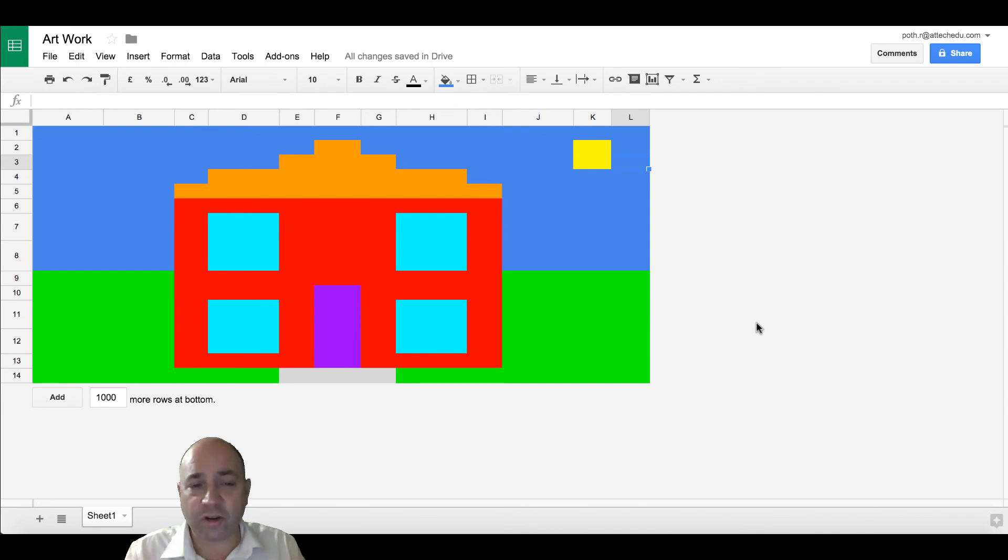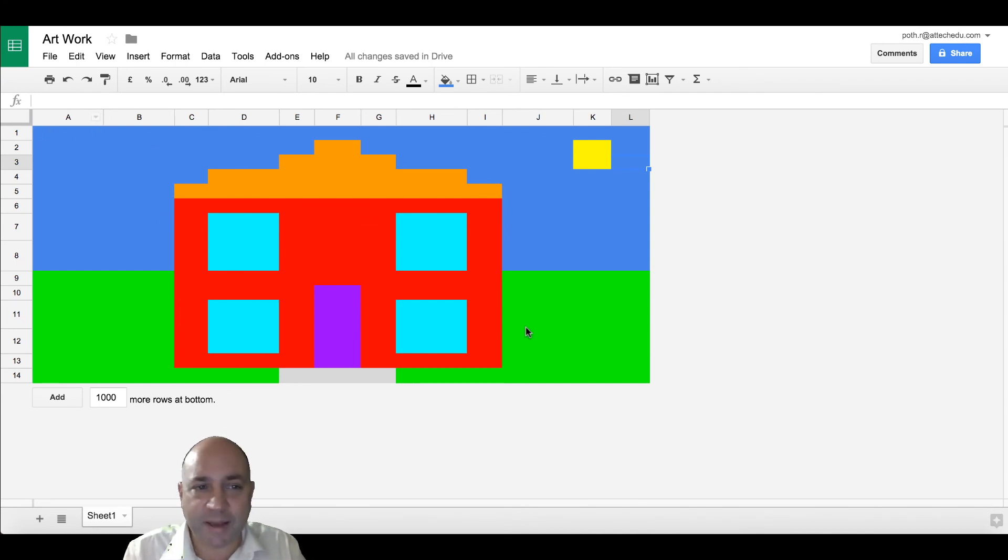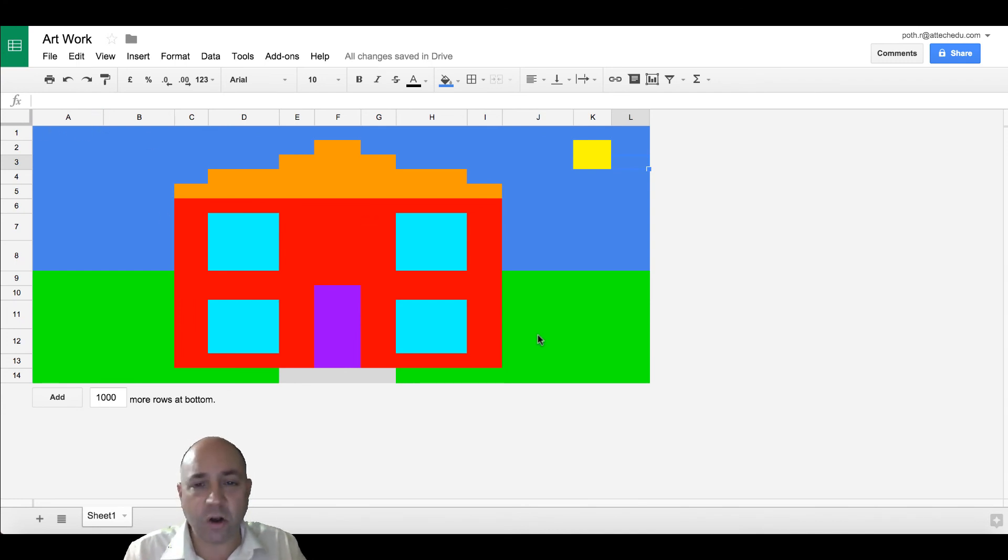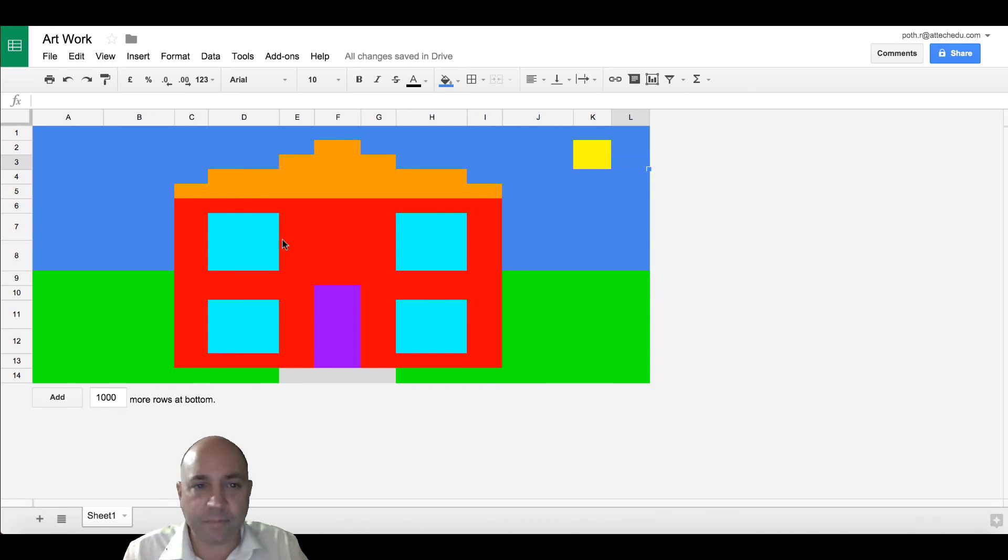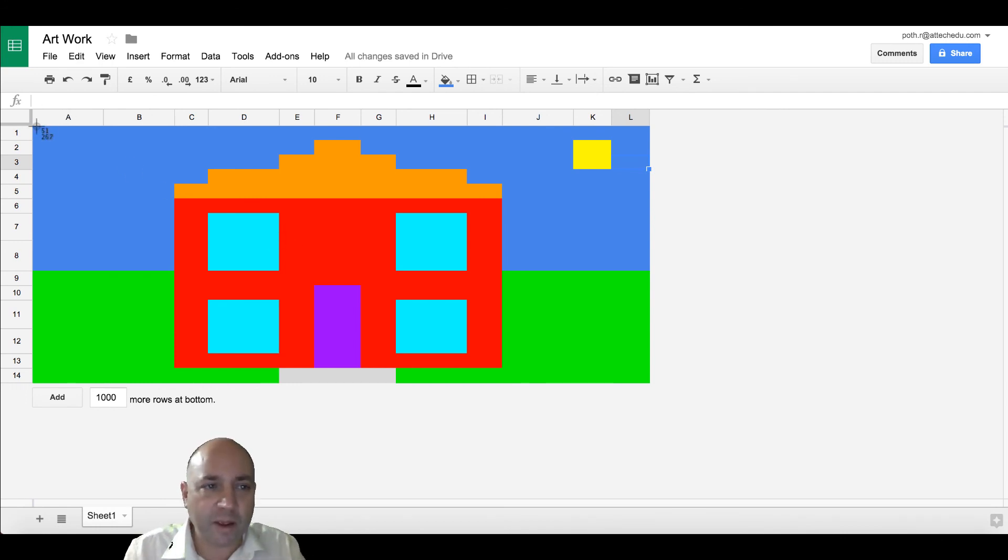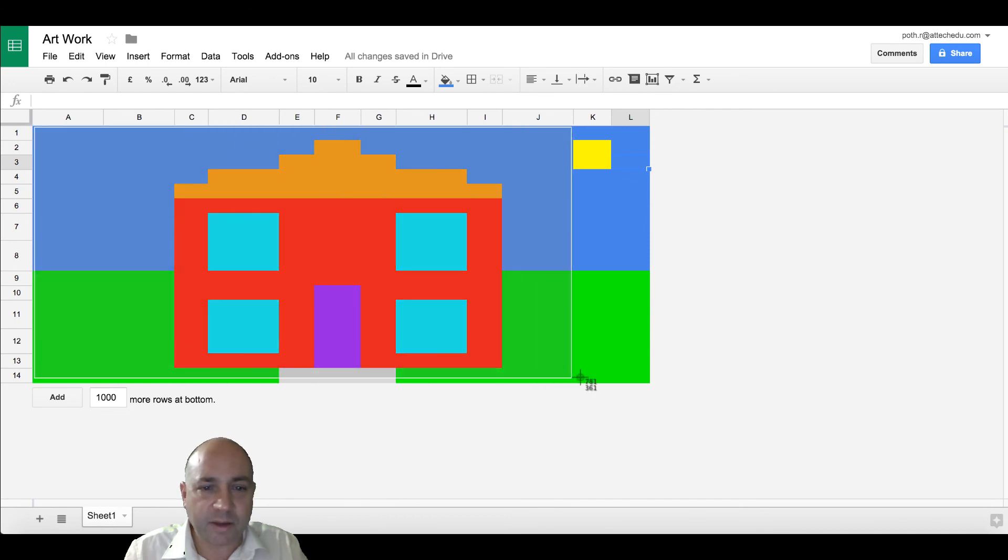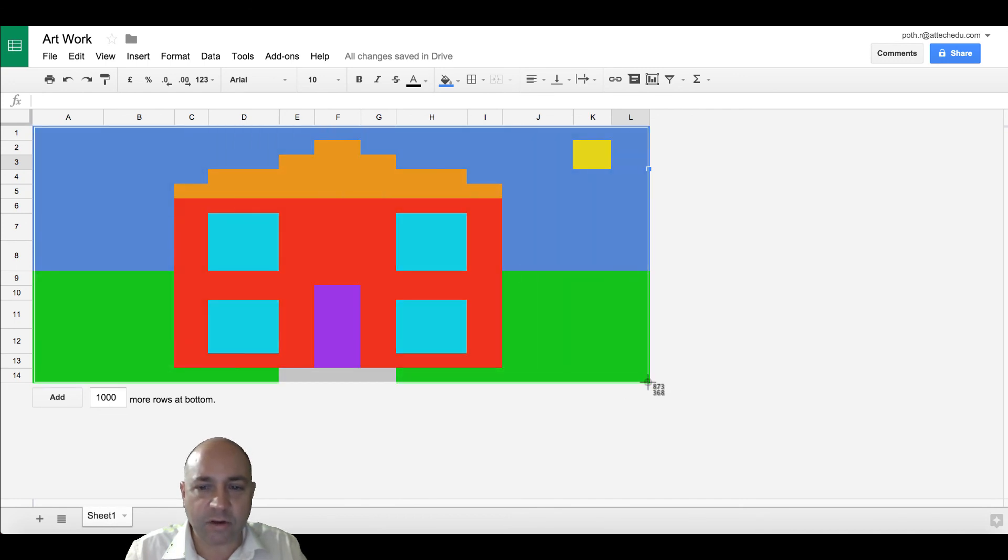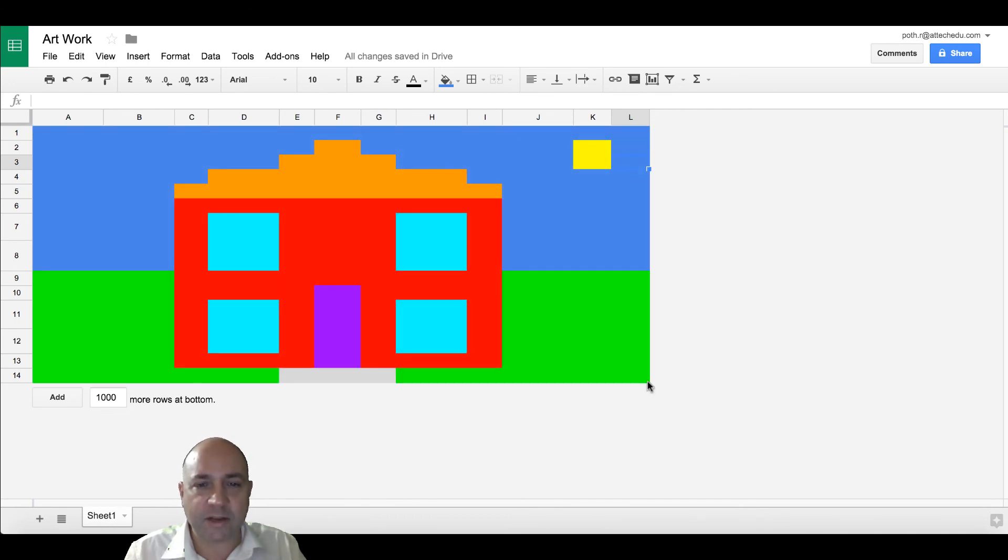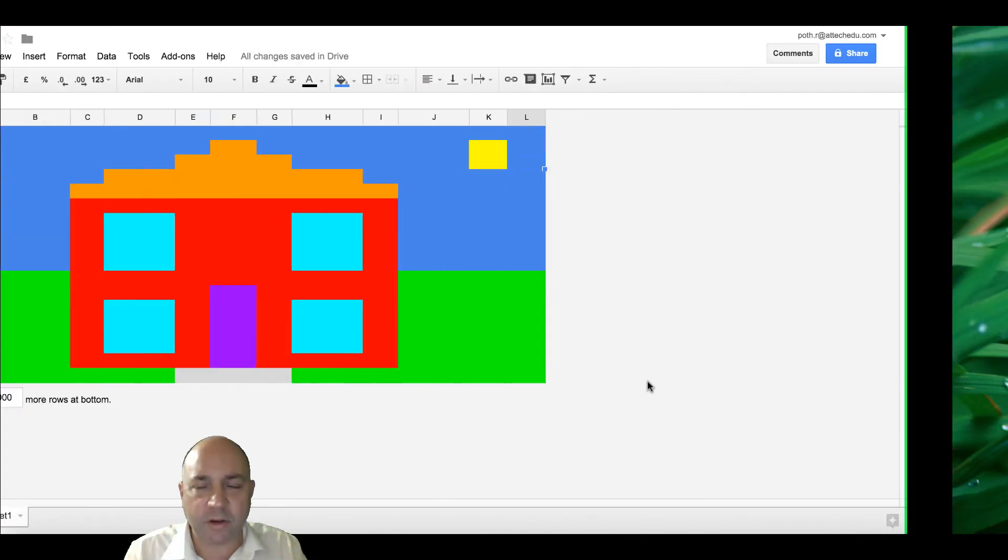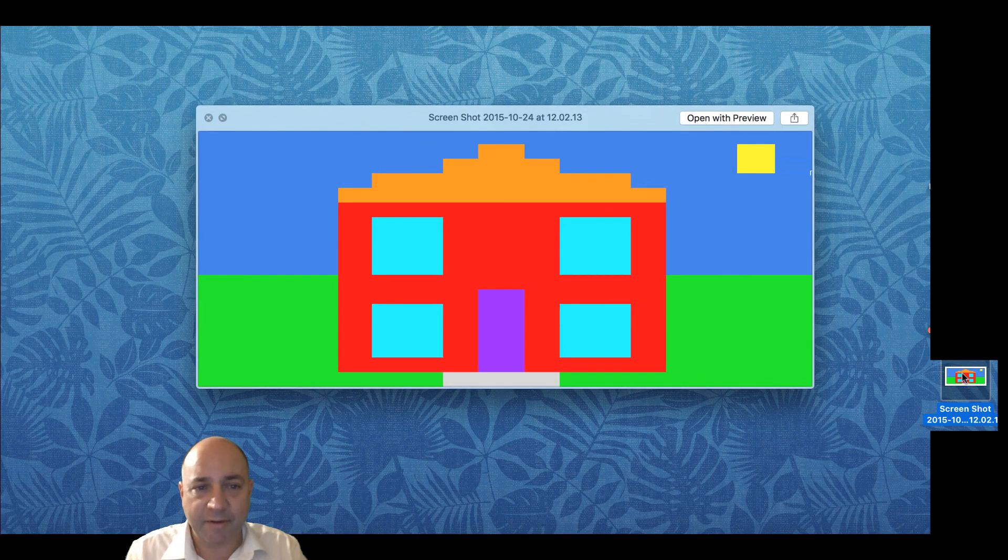Then what the children can do, they can copy and paste this into a Google Doc or wherever they want to put it by pressing Command Shift 4. Select the area that you want. That will take a screenshot. That will then go to your desktop, as you can see here. And there is my image.